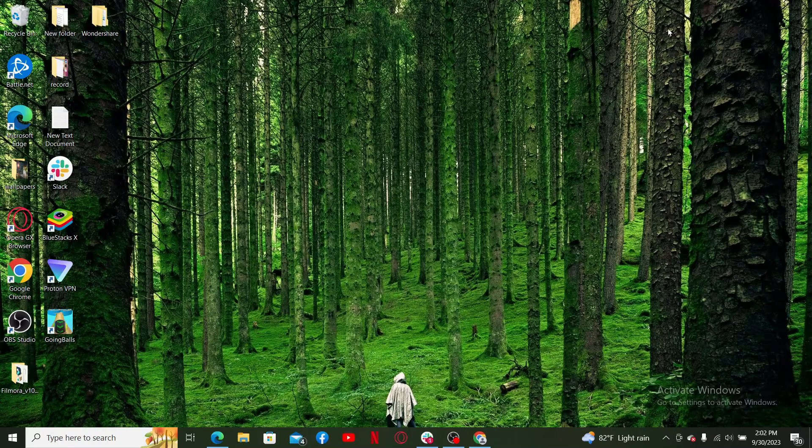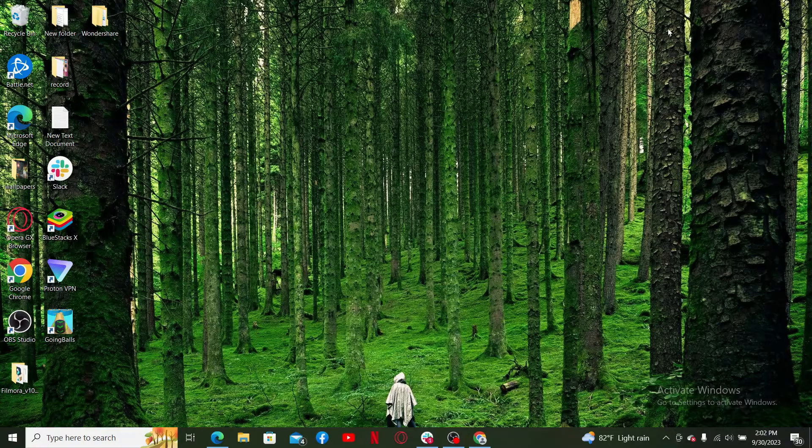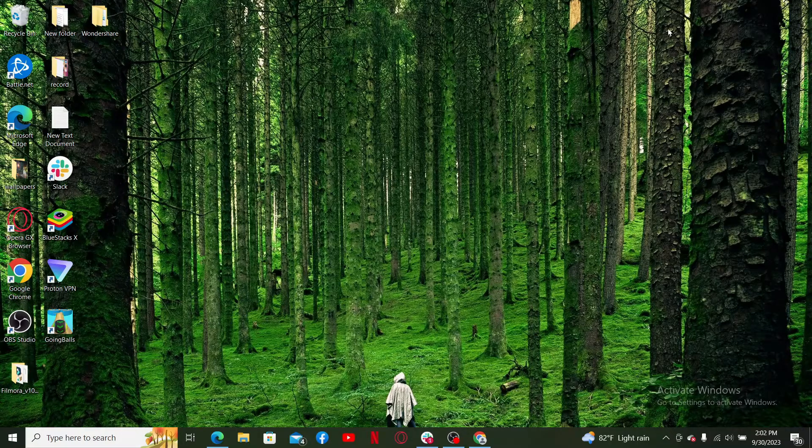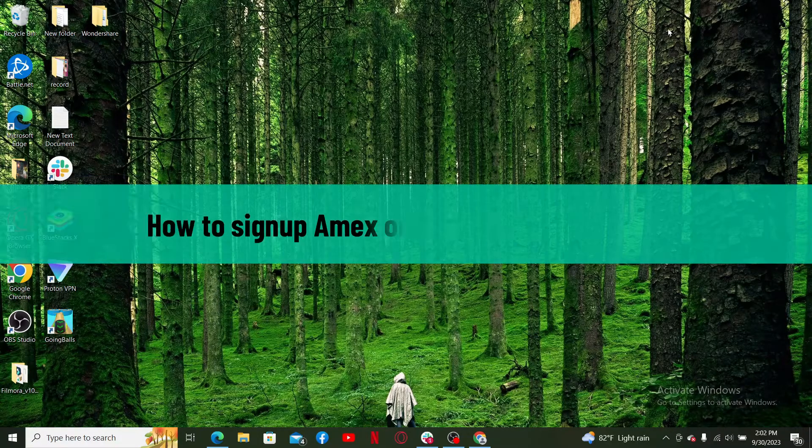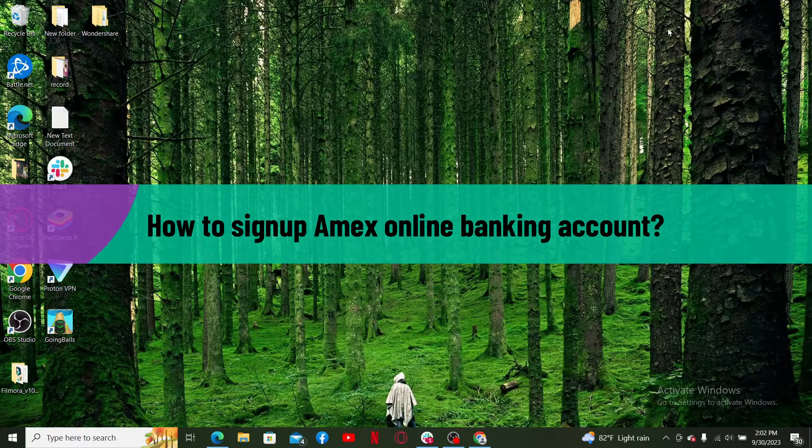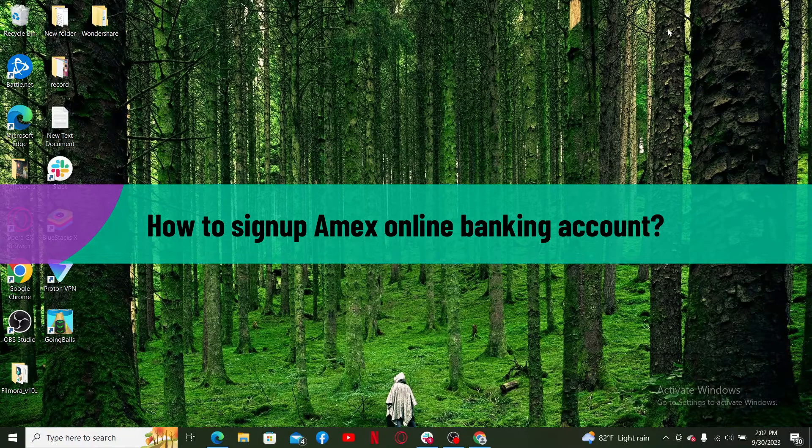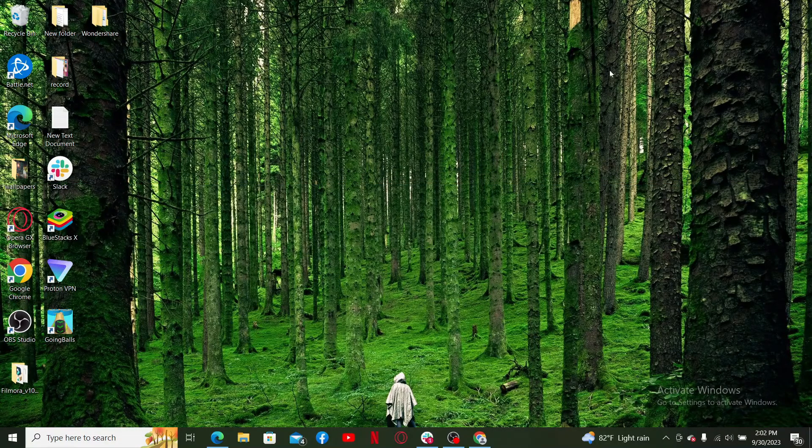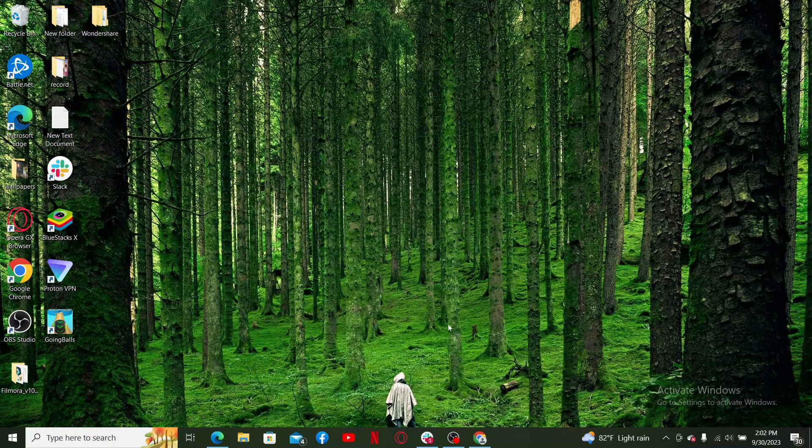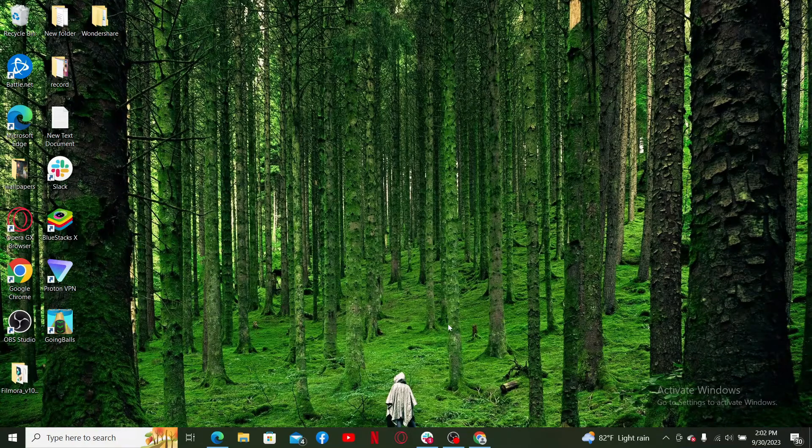Hello everyone, welcome back to another tutorial video from Webtech Tutorial. In today's video I'll be guiding you through how to sign up for an Amex online banking account. In order to do that, first launch a preferred web browser.